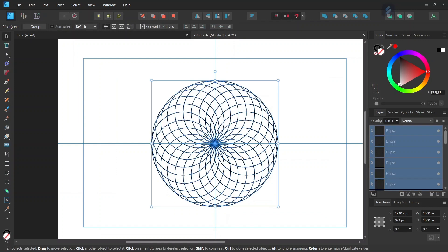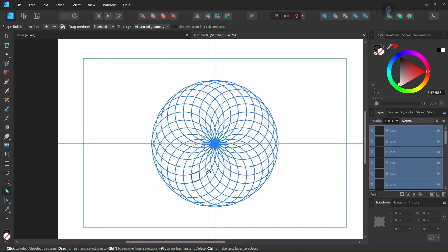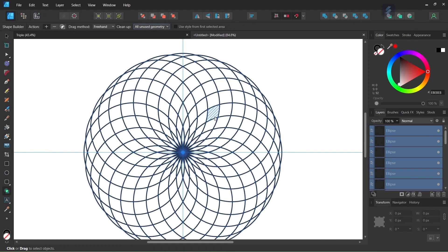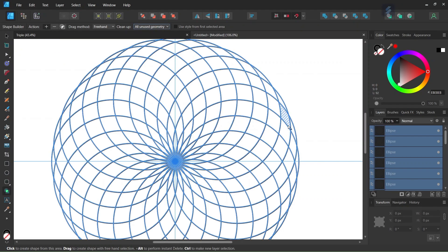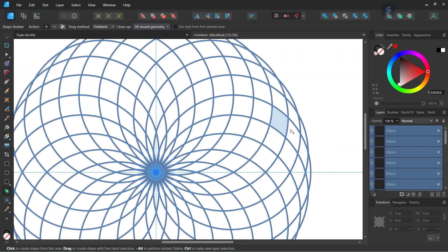We press Ctrl+A to select all the circles in the torus. Then we take the Shape Builder tool and create the first branch. We set the action to plus and clean up to all unused geometry. Then we go ahead and create a branch — it must go in this orientation.